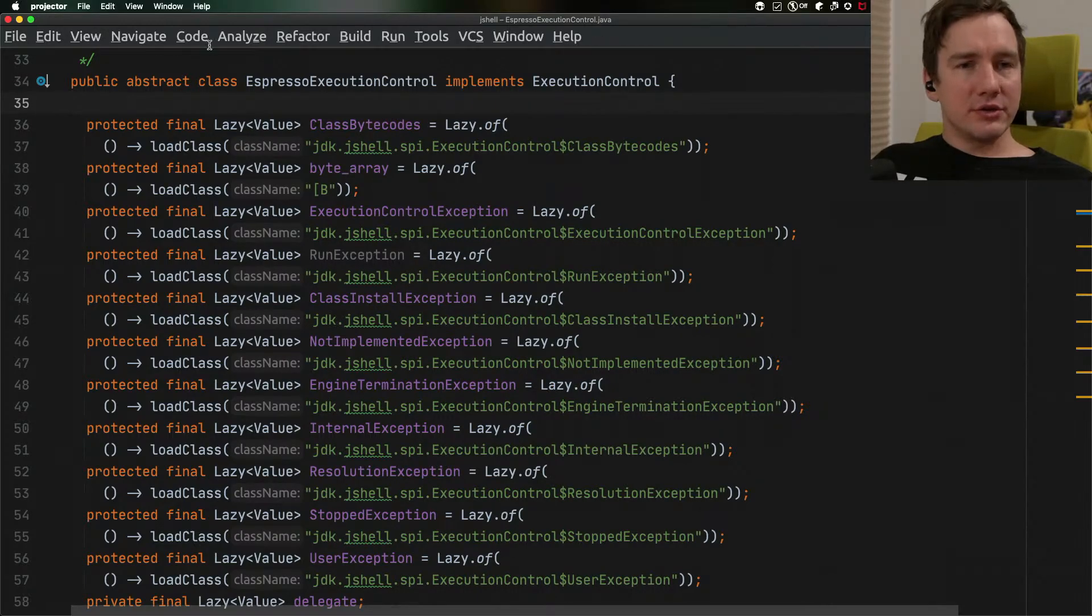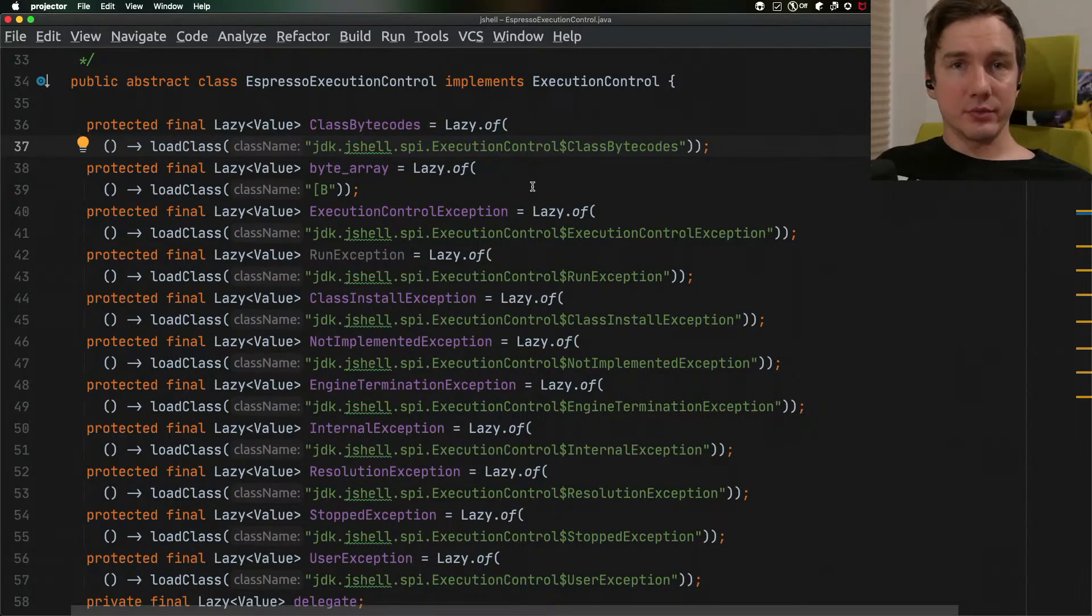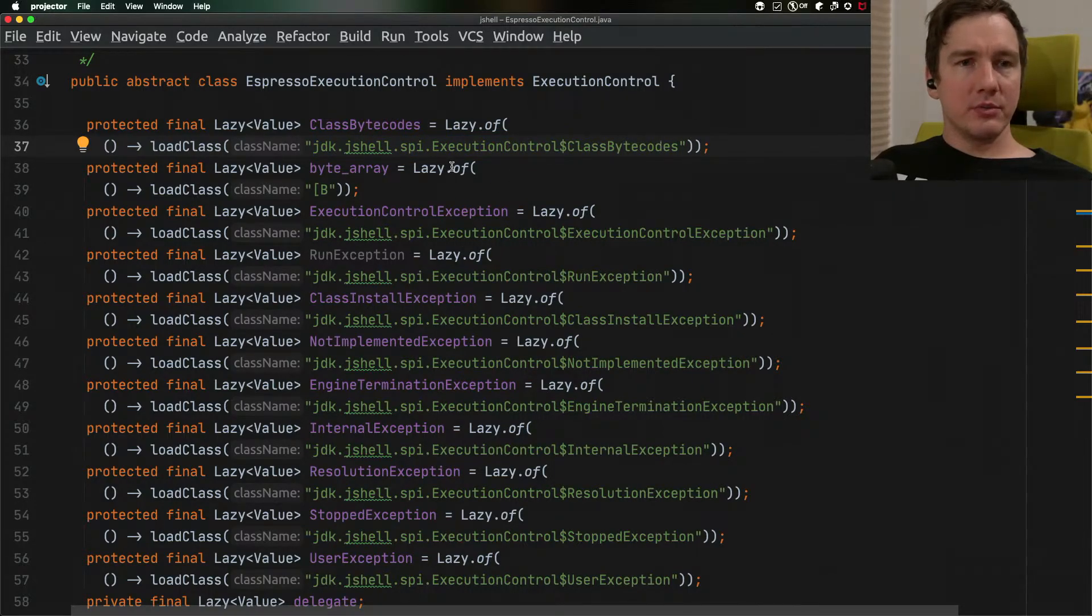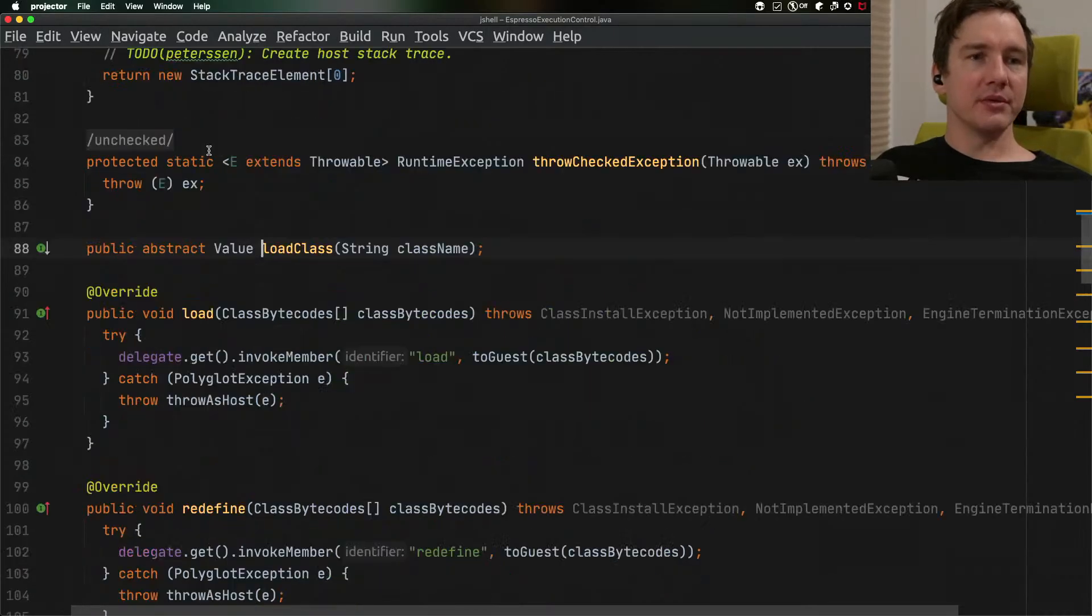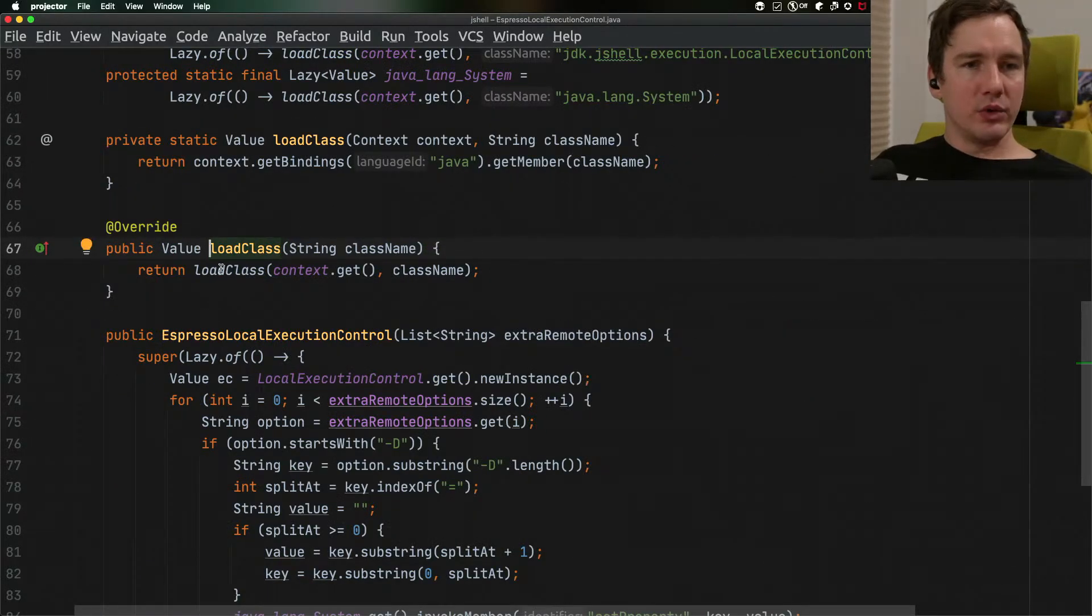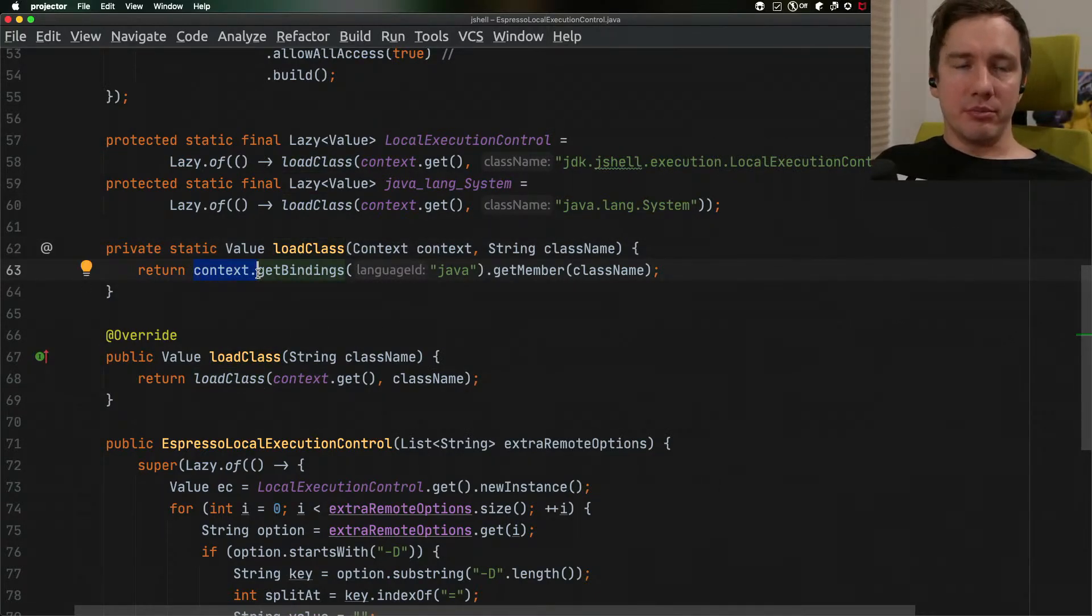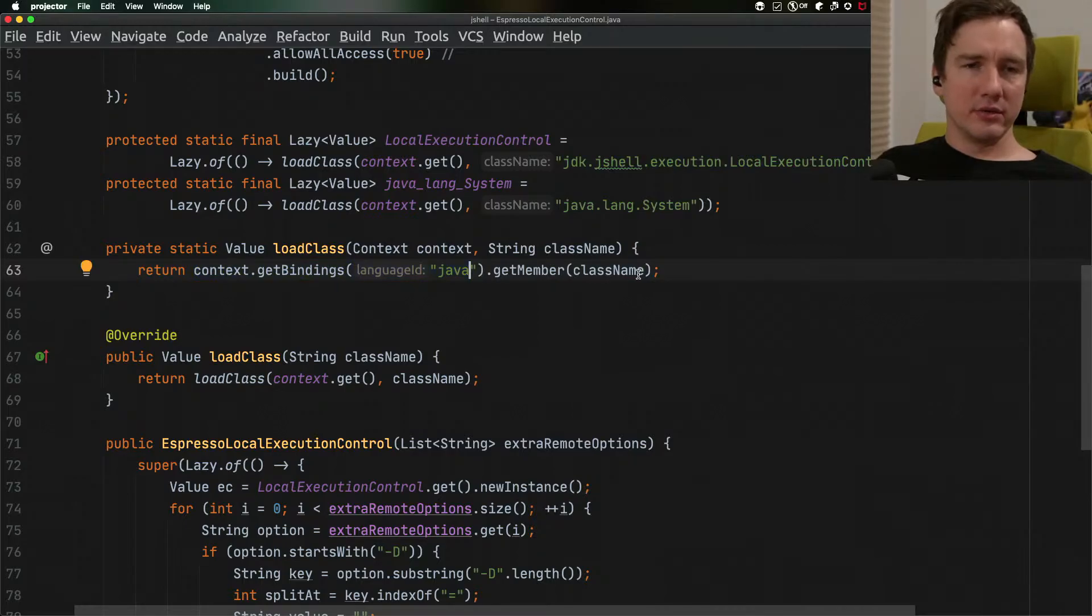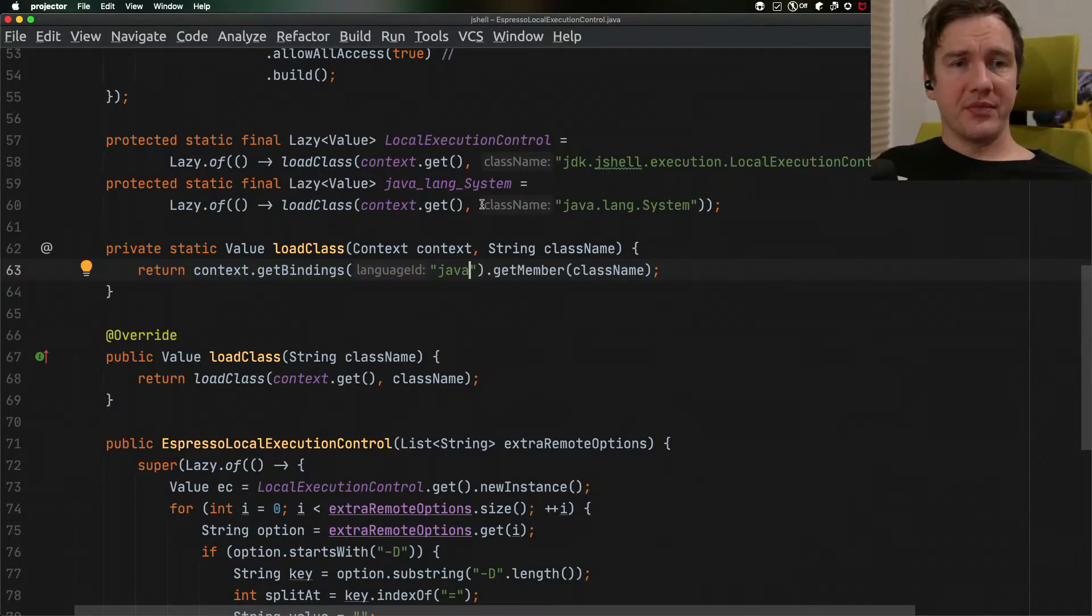One interesting thing to note here is that what it does is it uses the actual JShell classes as well but it loads them within the Java on Truffle implementation. So if we look at how the load class is implemented we can see that deep down the chain we use the GraalVM polyglot SDK context and we say that we'd like to have the context for the Java execution and load the classes through that method call chain.